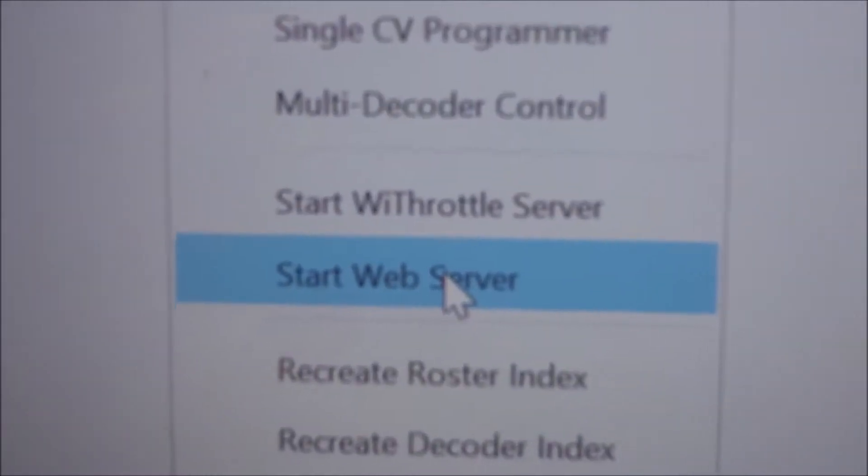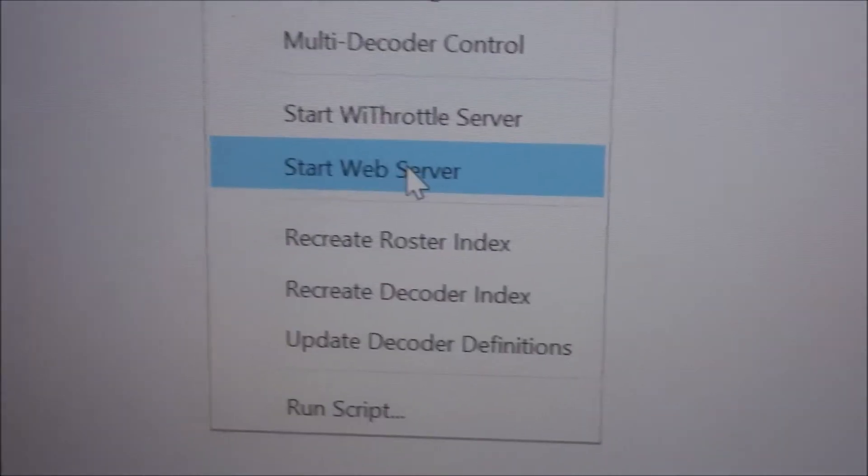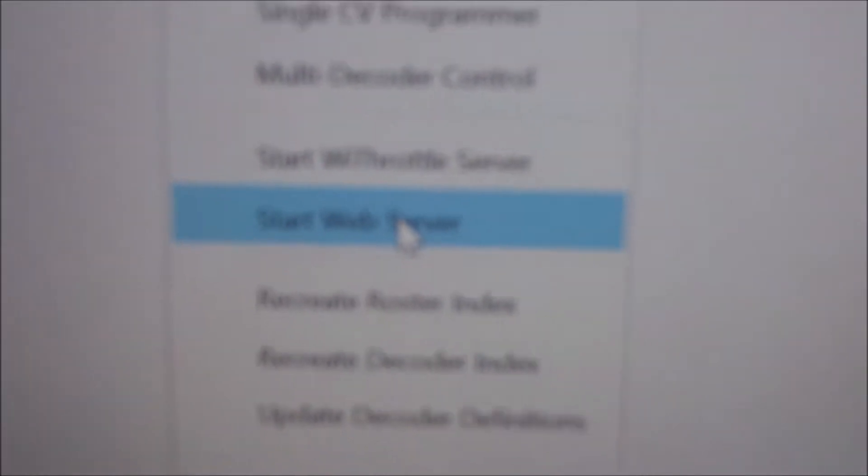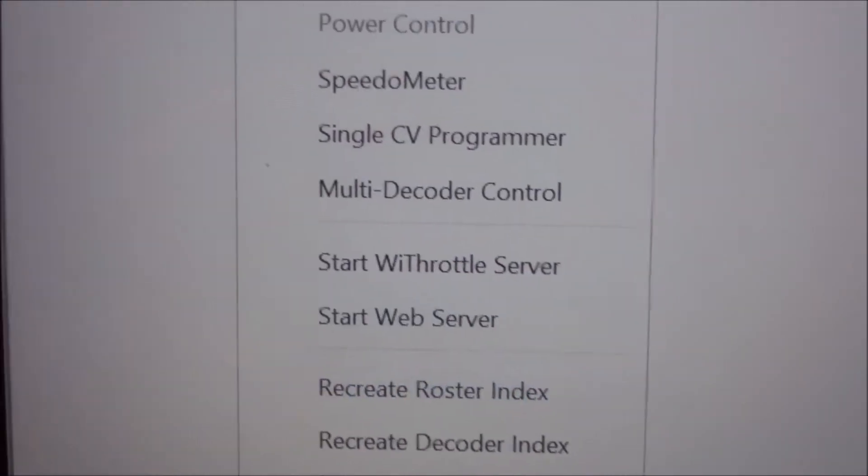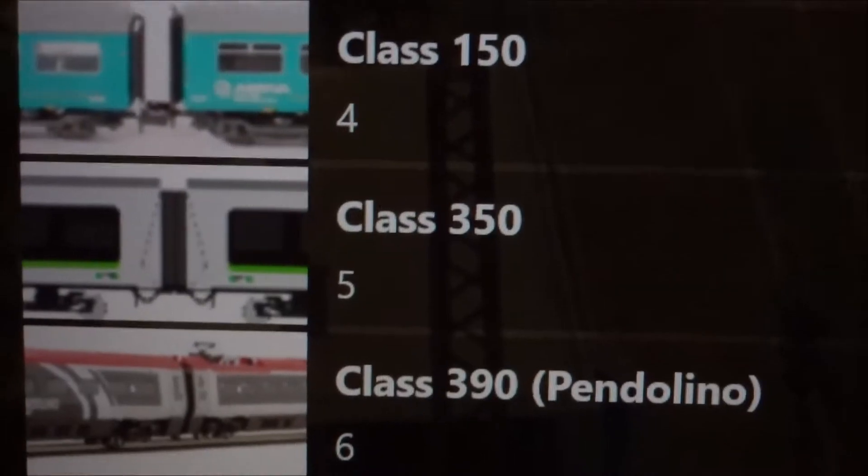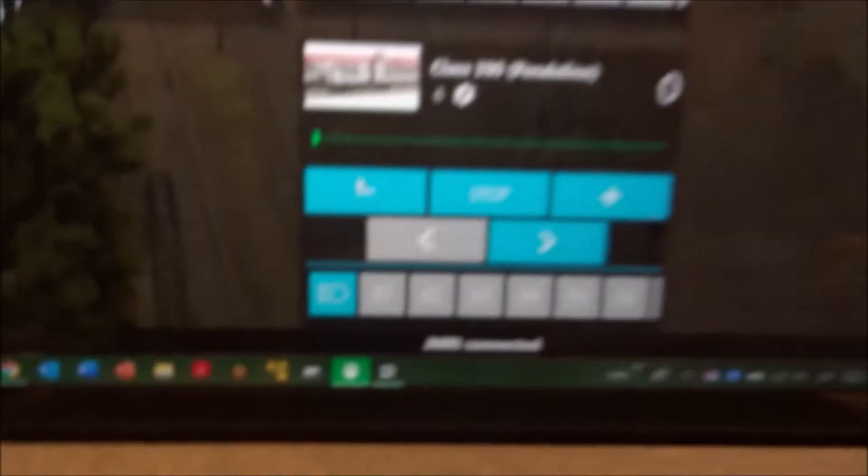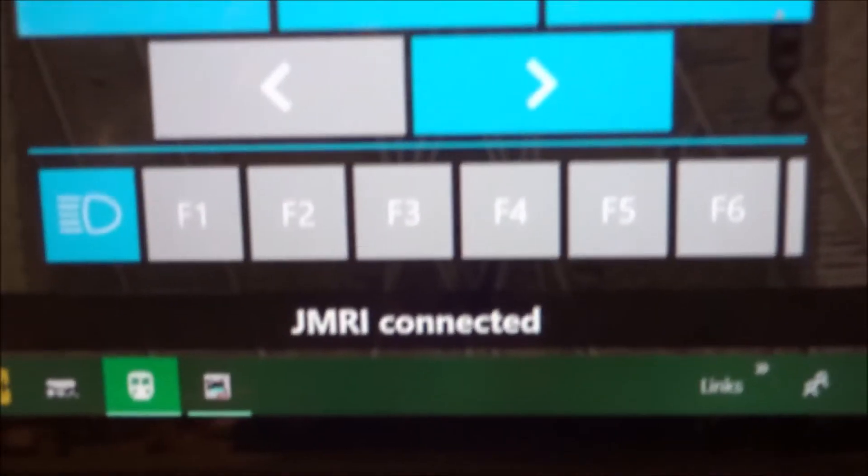If we want to use Refrottle, we use Refrottle Server, but that's the only app that uses the Refrottle Server. All the other apps use the Web Server. So we click Start Web Server, and then we go into here, and it shows up as JMRI Connected.